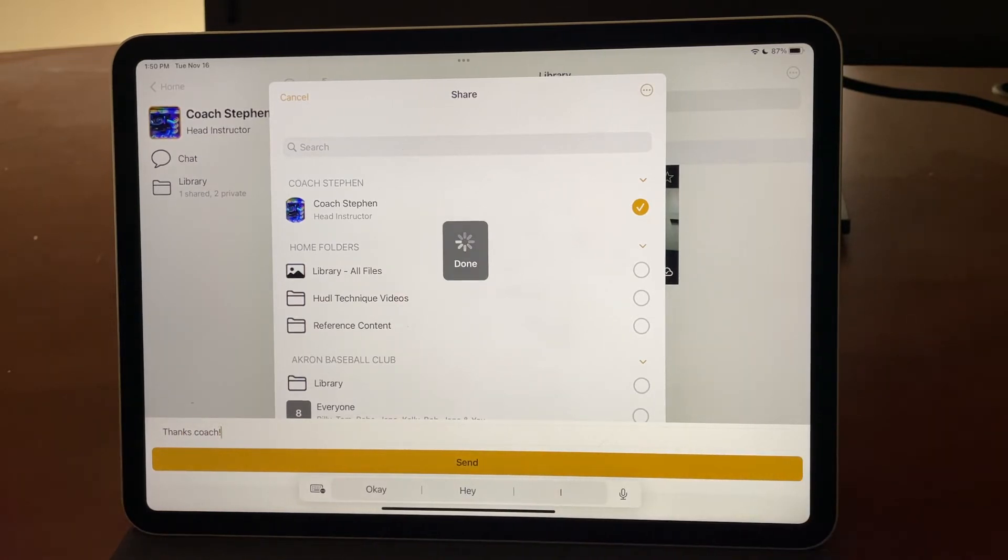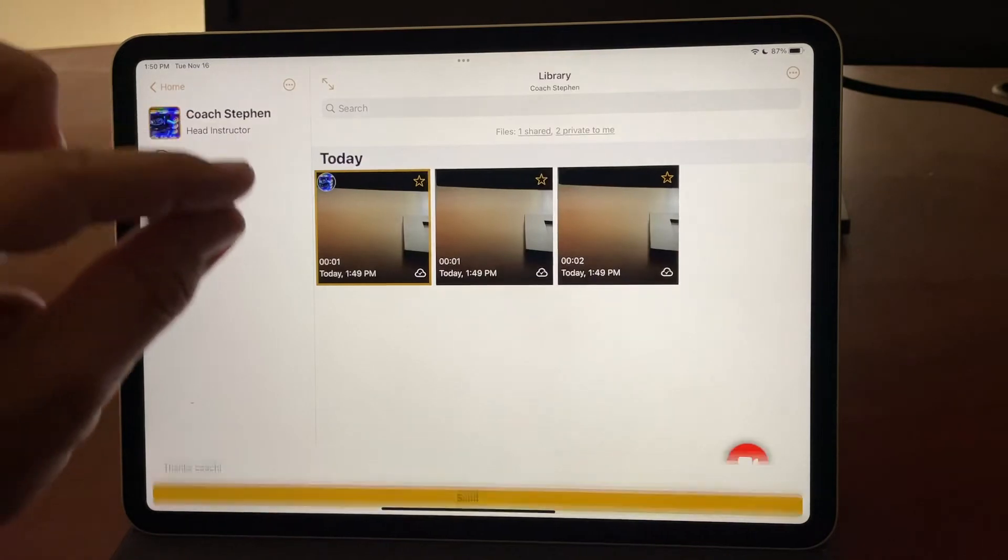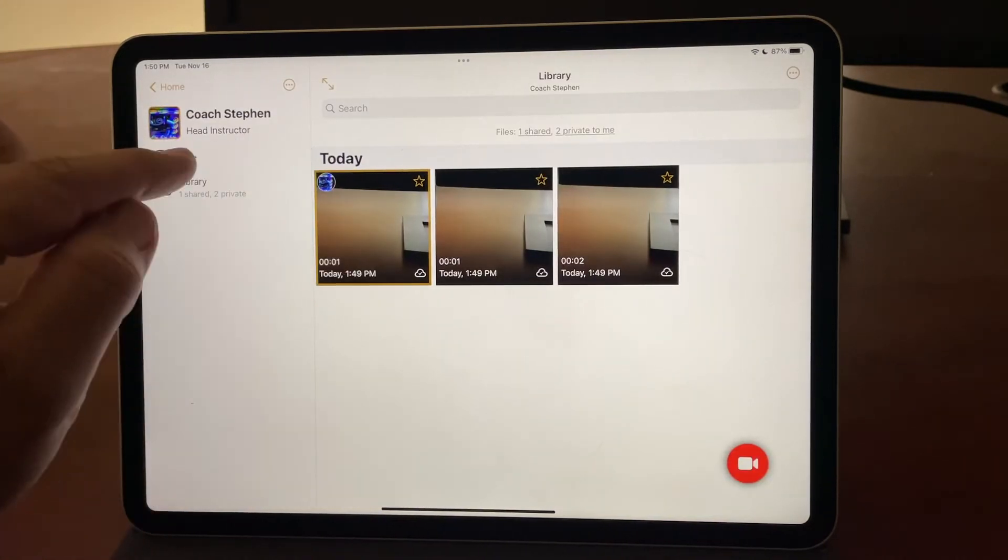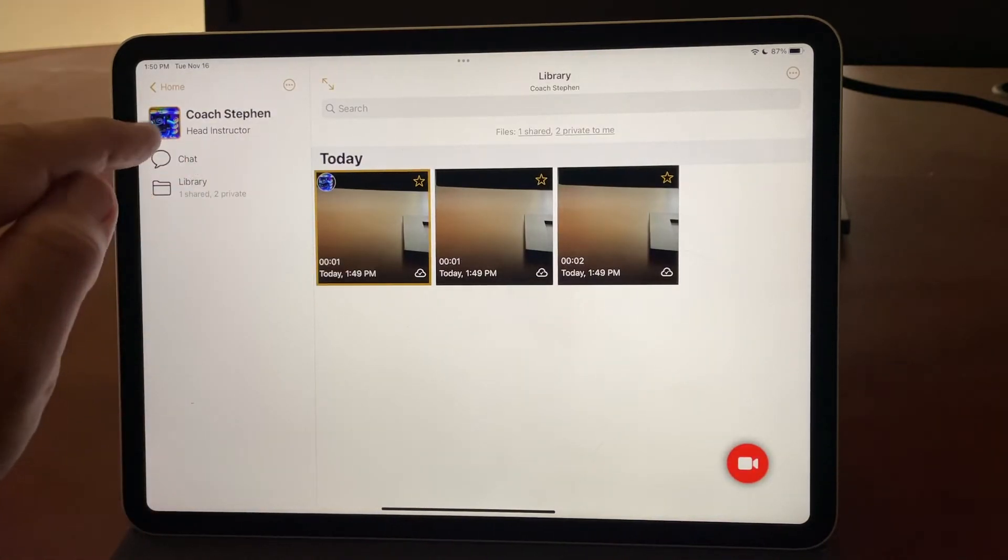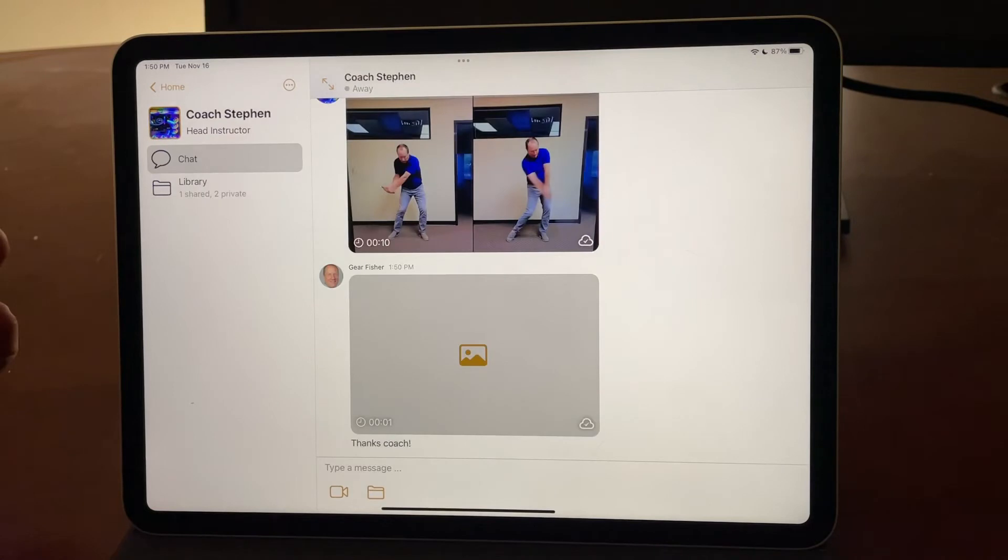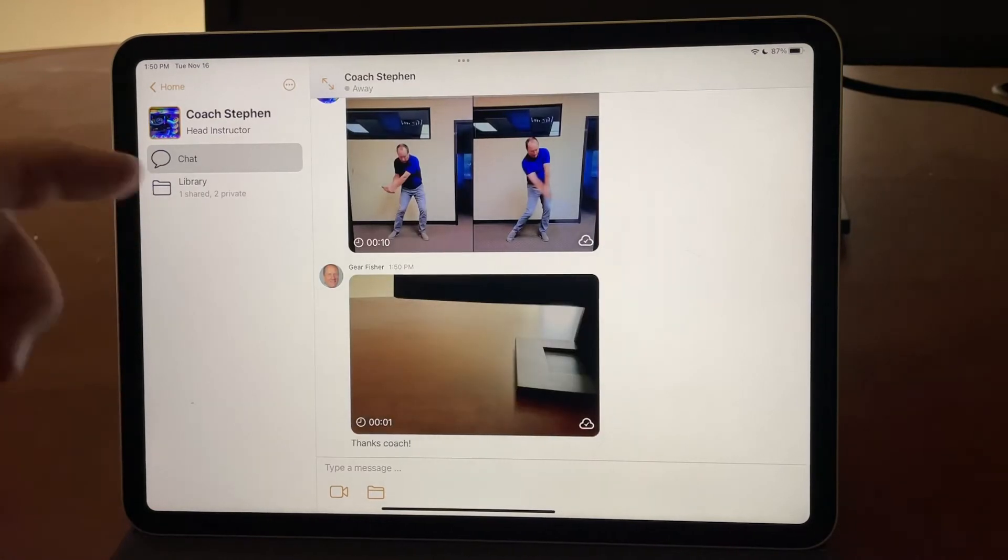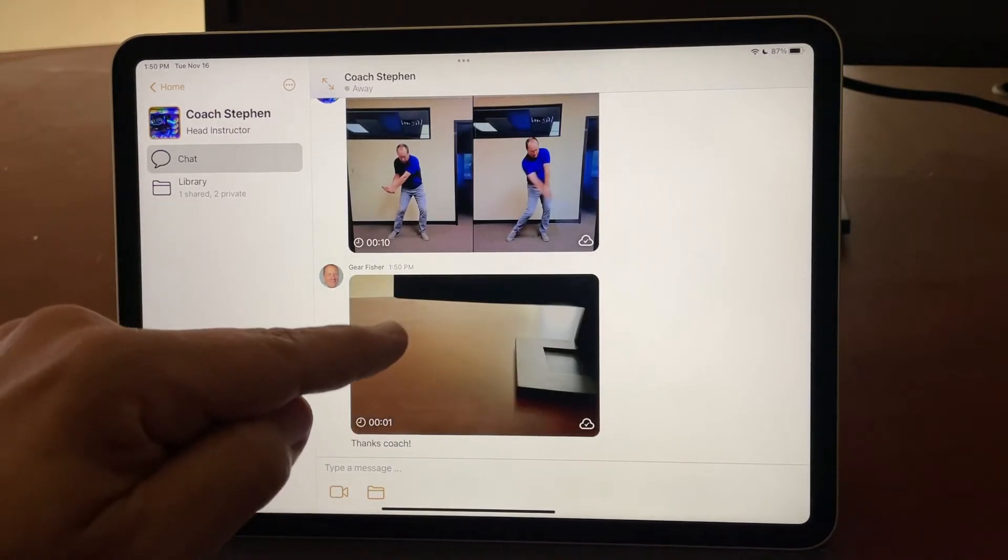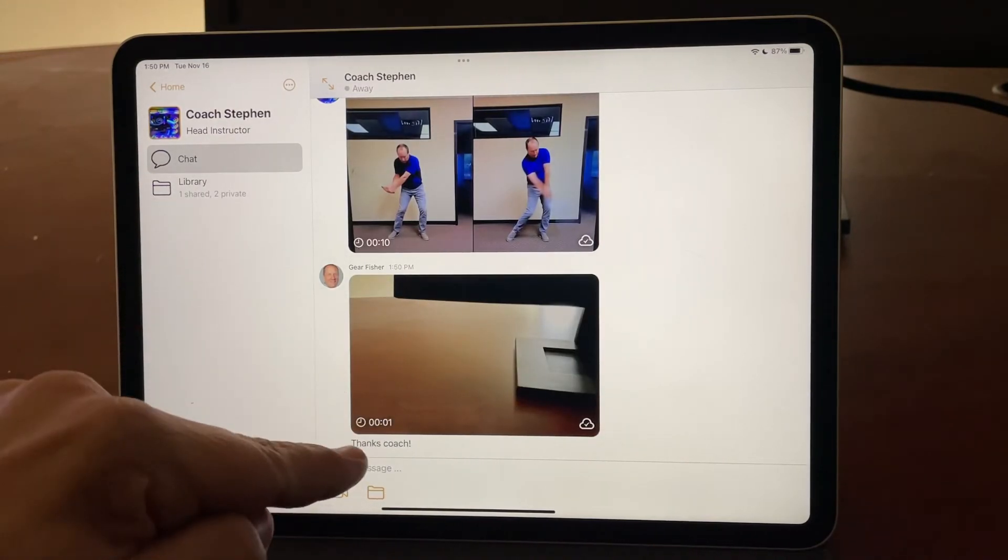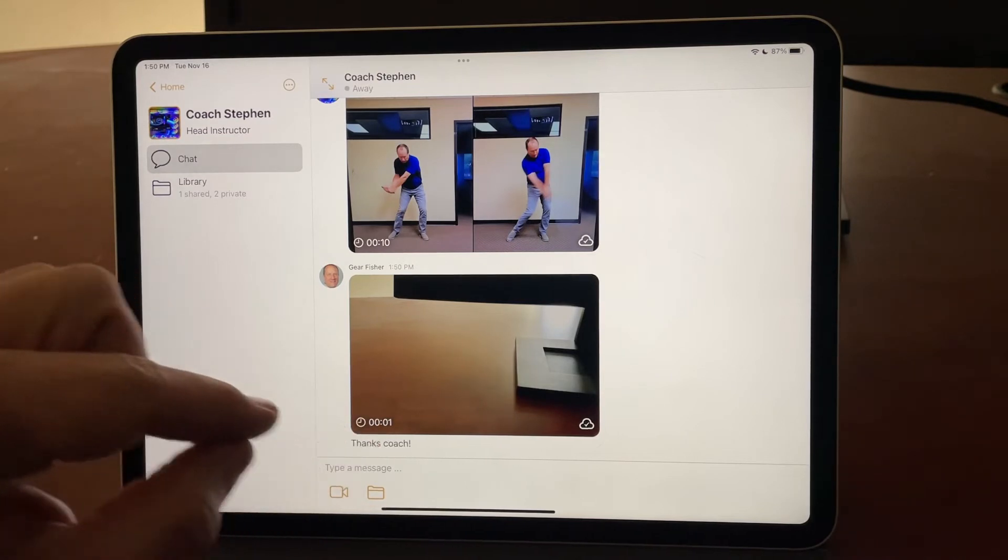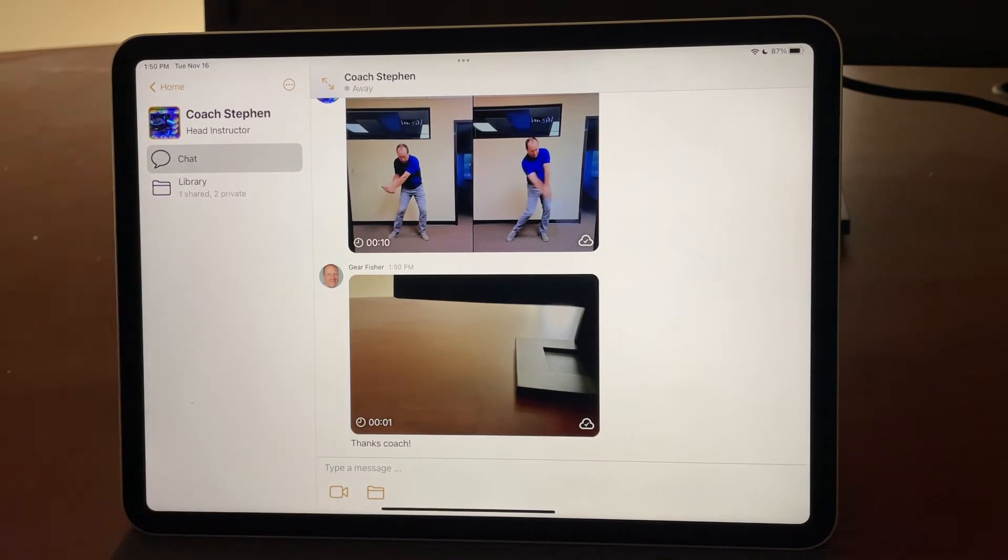Now, what that does is it actually shares this video over to Coach Steven through the chat. When I tap on chat, you can see now that video is here. My little message about thanks, coach, is there.